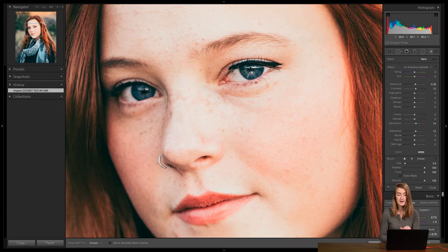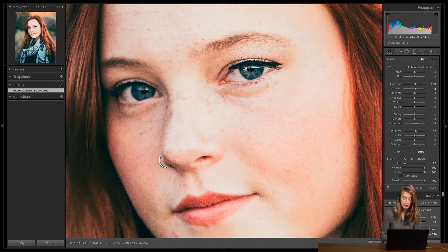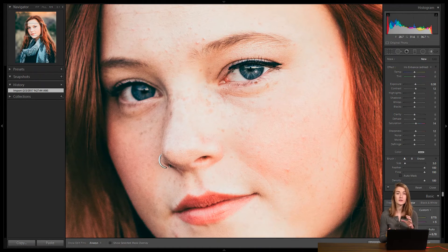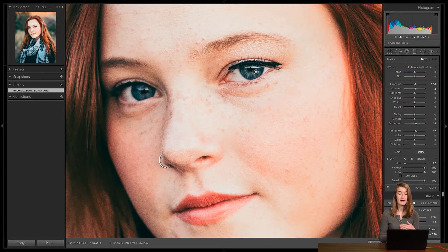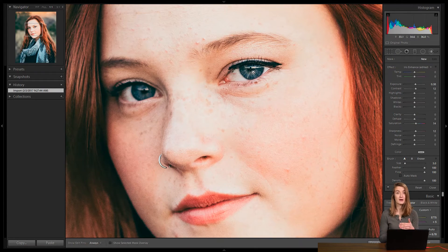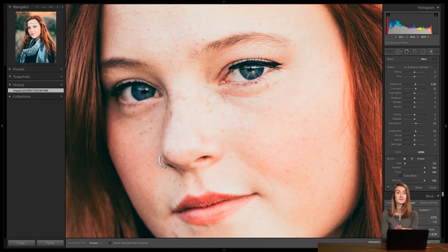I grab my paintbrush and make sure feather and flow are both at 100 for a nice soft edge. The brush size should just cover the full width of the iris so you can draw a circle around the pupil. The important thing is you don't want to draw on the pupil — if you brighten the pupil, it looks weird and fake. Stick to the colored part of the eye, the iris. Also avoid brightening the catch light — that bright area reflecting back into the eye. In this case it's the sunset sky reflecting into her eye, creating a beautiful catch light. Catch lights are essential in portrait photography to keep eyes from looking dead, and you don't want to overexpose them.